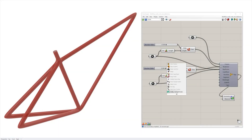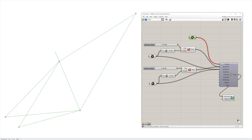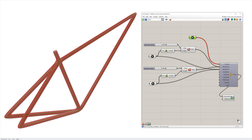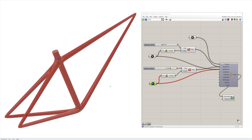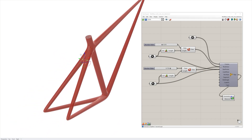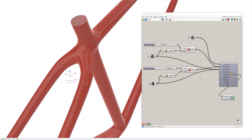Rhino 7 also includes a multipipe component in Grasshopper. Lines or curves can be referenced to create the sub-D surface. Additional size control at set points is also possible for variable transitions. Referenced curves in Grasshopper can further be edited in the Rhino viewport to update the design.